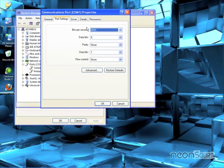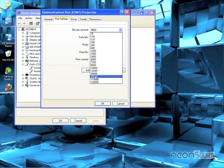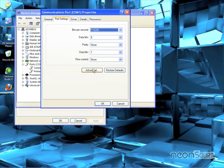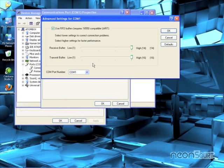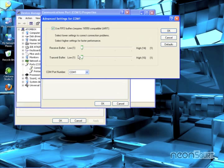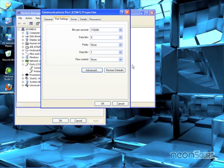And then go to Port Settings, change that to 115.2. Click Advanced, turn these buffers all the way down. And if it's a USB port, this is where you can change the COM port number. If you want to make it 1, if number 1 is available, that's an easy way to find it.